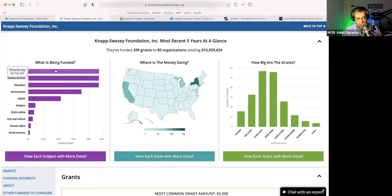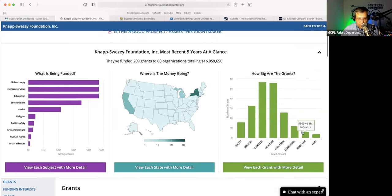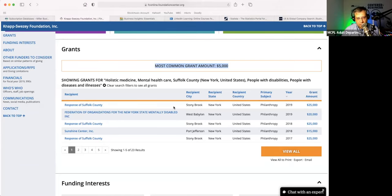You can see here how they give their funding, where the funding is going, and what the averages are. The grants are generally — you could see here — between $10,000 and $50,000 is the average that they give. Commonly $5,000, and you can see who received those grants, what the recipient city is, and what the amount was. If you click on this, you can see more information about the recipient or more information about the grant.